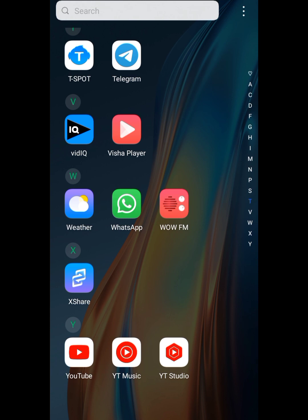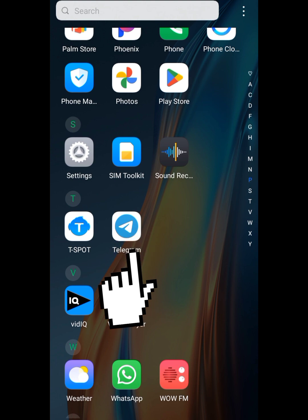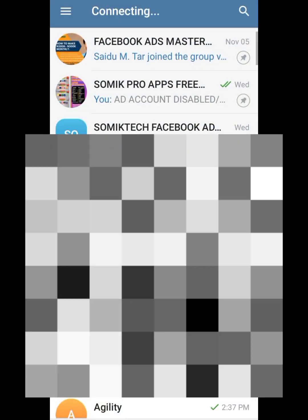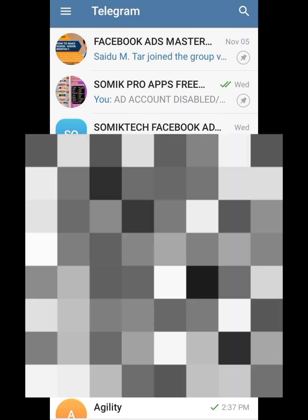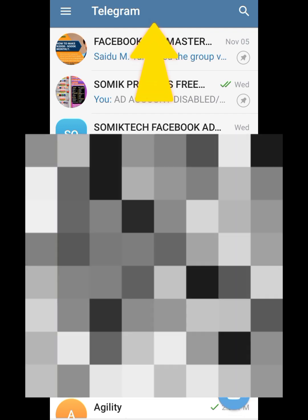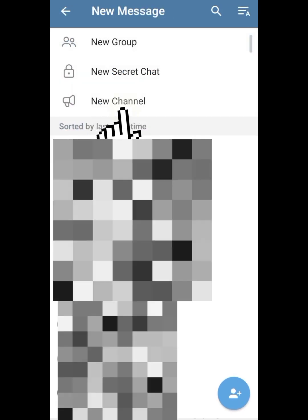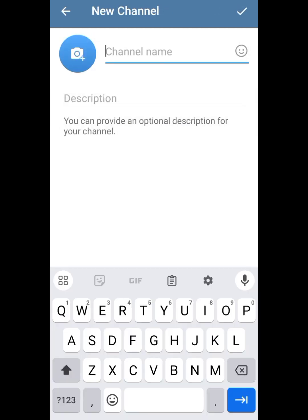The first step is to open a Telegram channel. Open your Telegram app, then click up at the Telegram status bar. Click on the pencil icon, then click on 'New Channel.' Then name your channel — you have to optimize your channel name so that anybody who searches that term on Telegram will have your channel pop up.